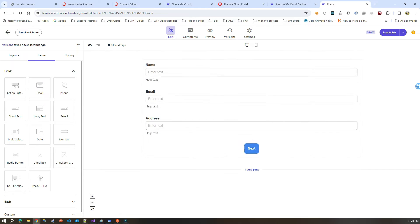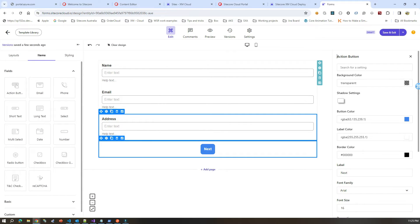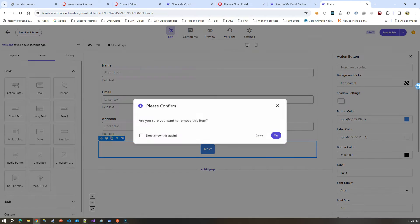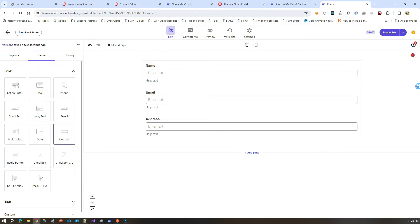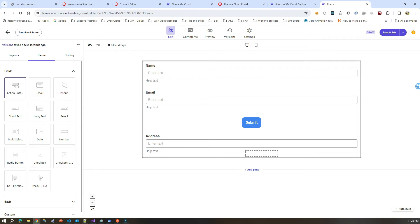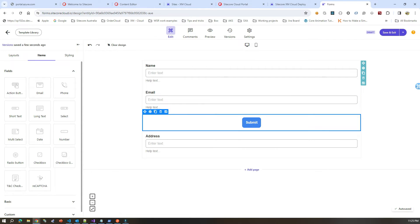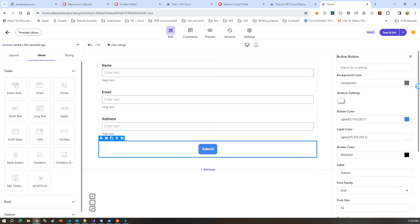For now, let me delete this extra page. So I have three fields and then the submit button. I'll add the action button from here — let me drag and drop it. That's all.